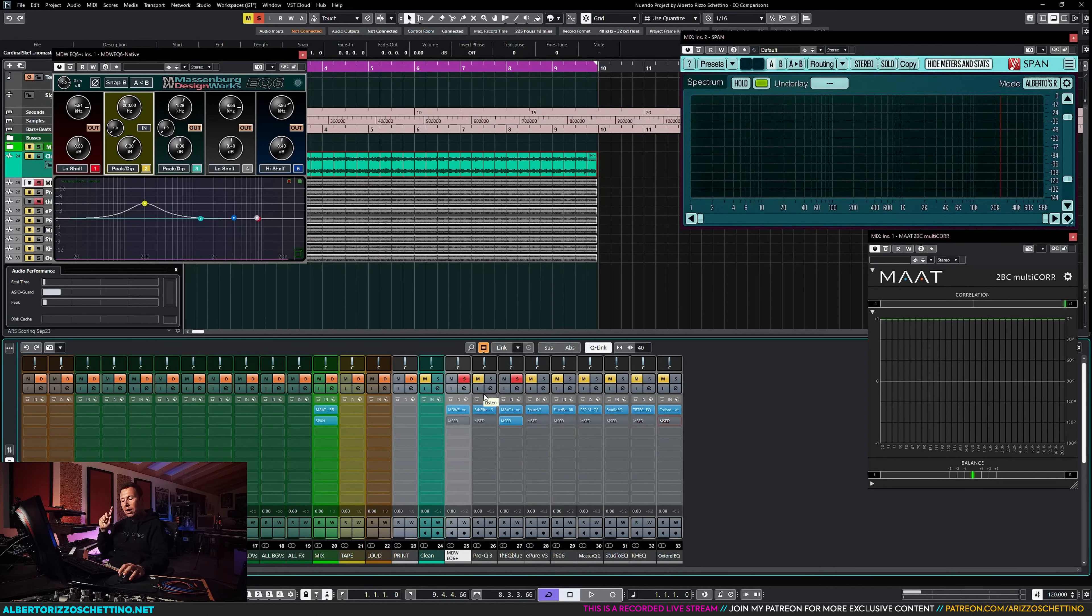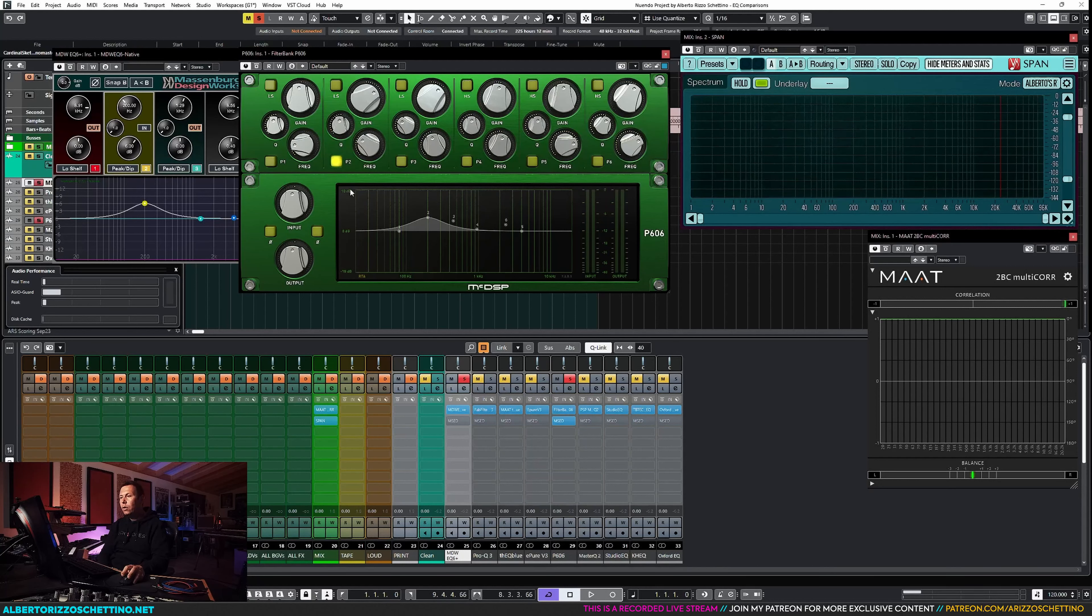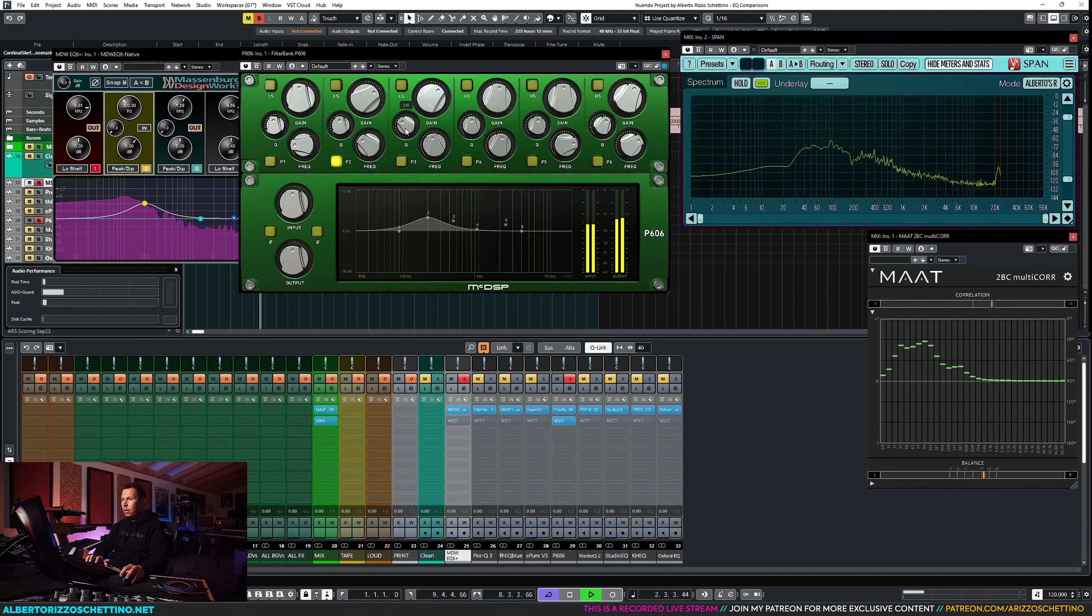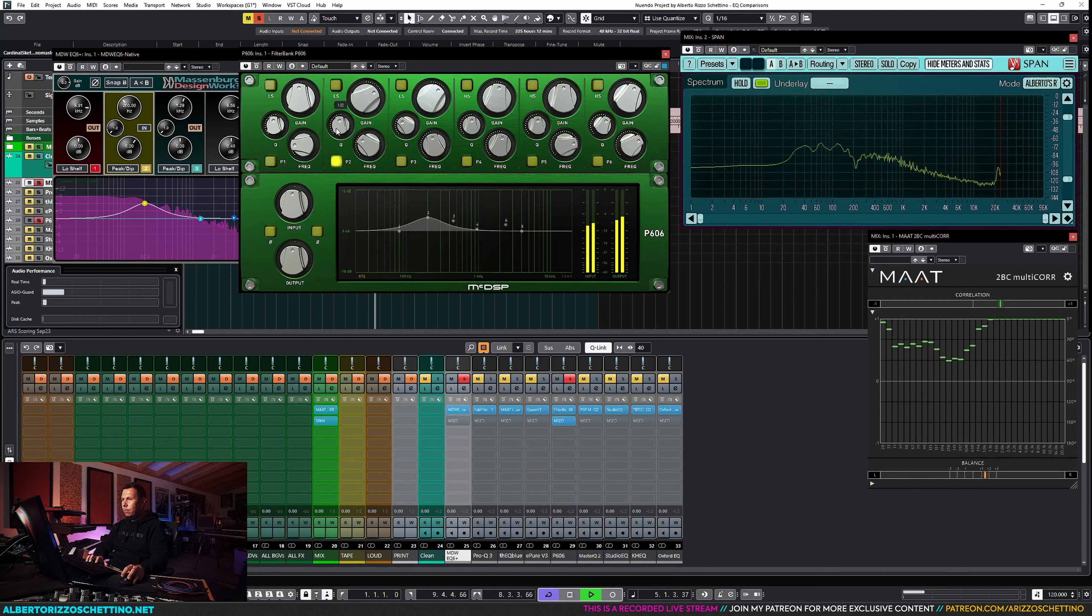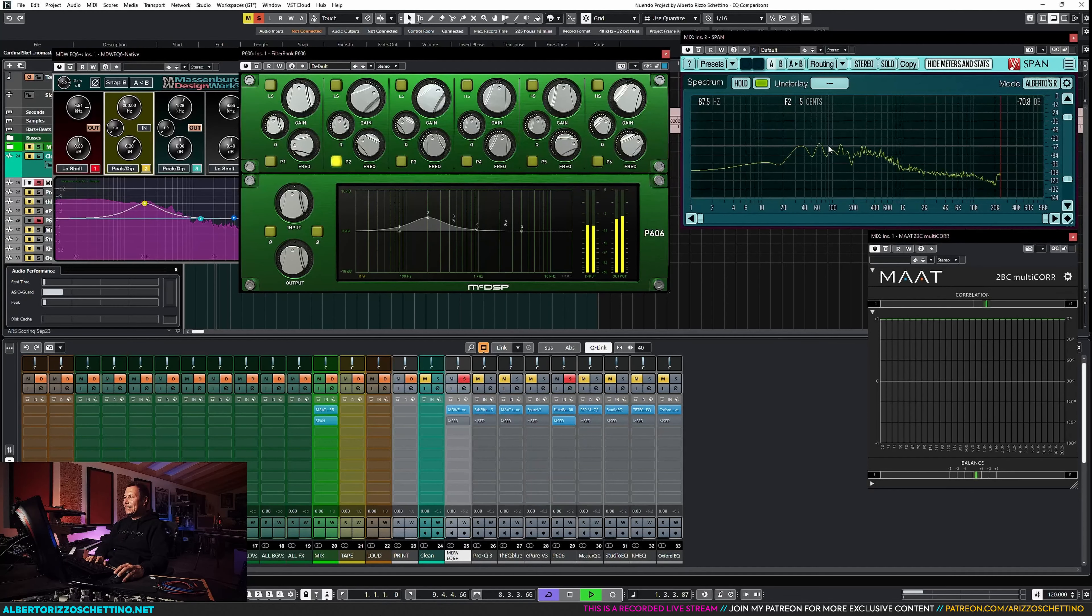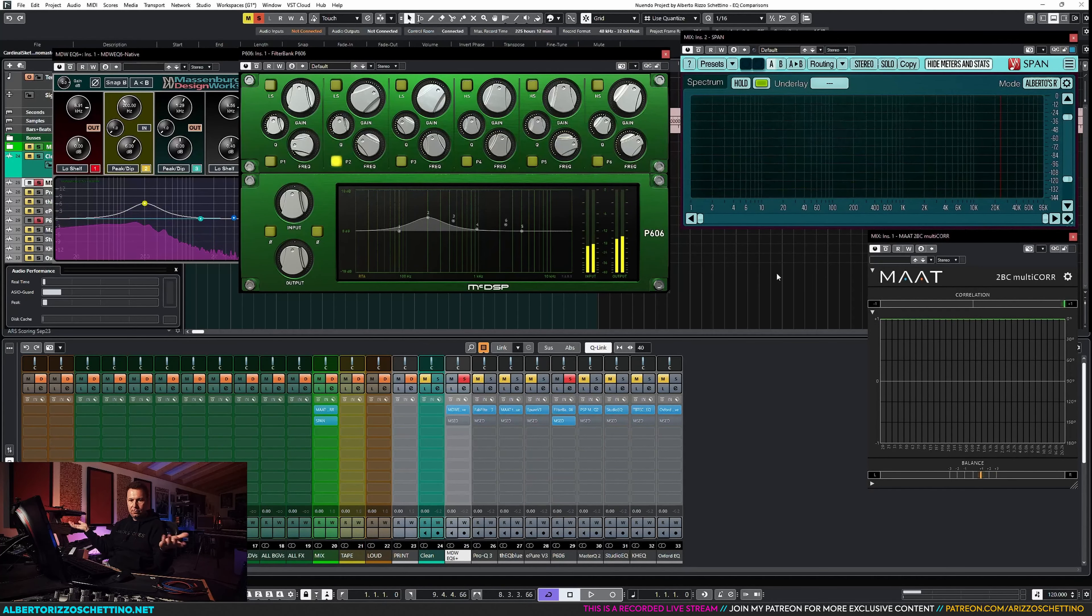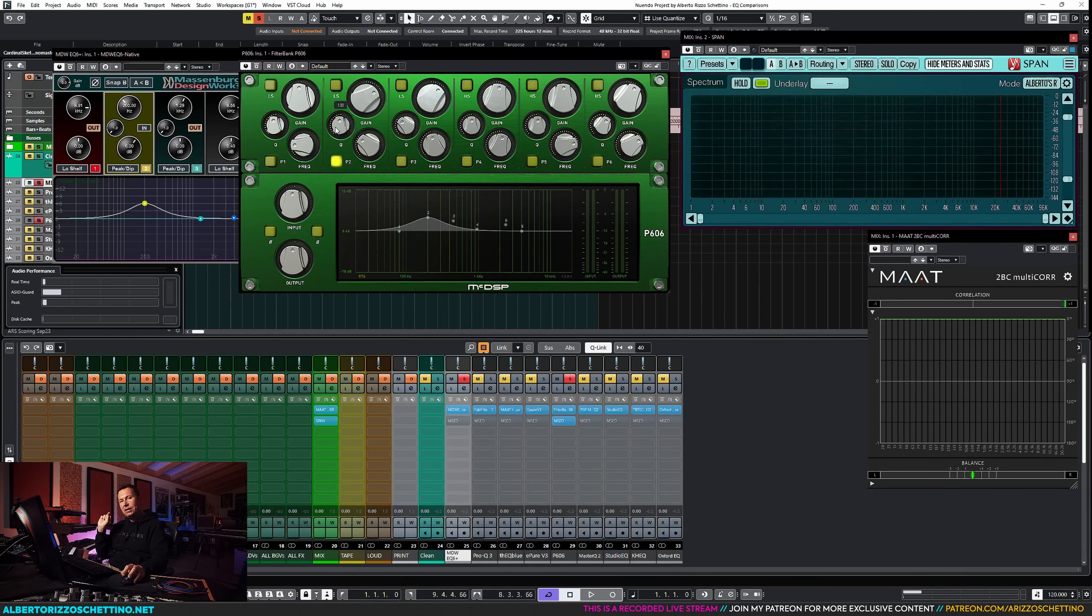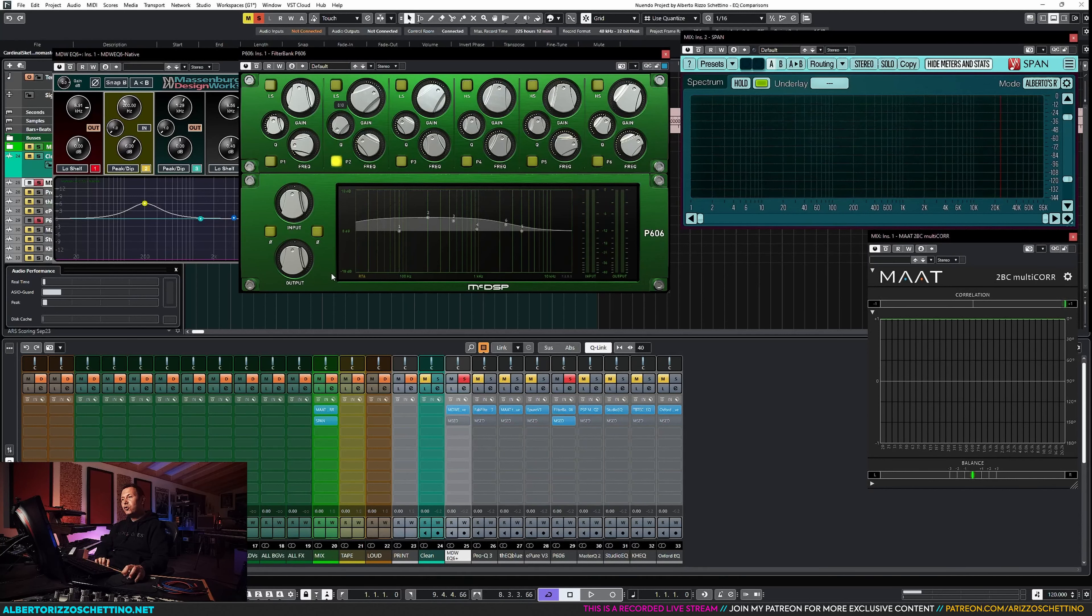Now we take Filterbank, and we do the same thing. 200 Hz, Q of 1, gain 6. We got input and output completely at 0. And we press play. We're nulling at about 67, 68. But the 2BUS multi-core says we're in perfect phase. So they're not as similar as the other one, but we're kind of there. I would say that even here, got same behavior.